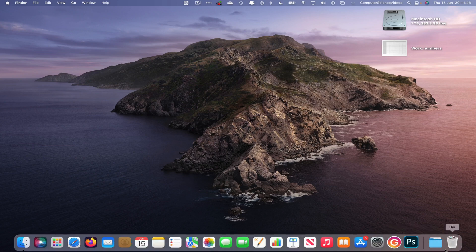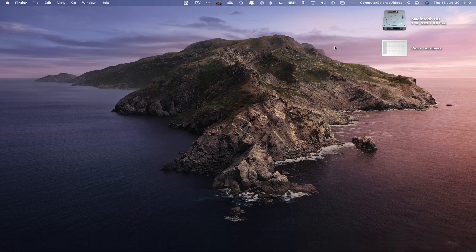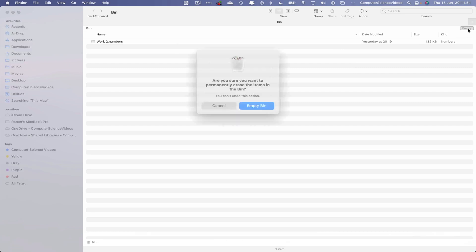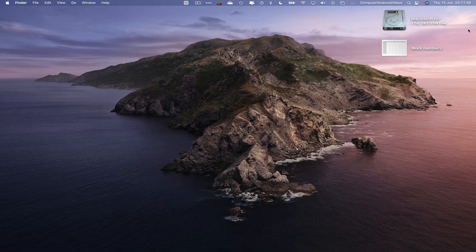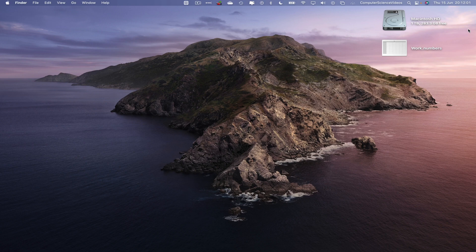If I now go all the way down to the dock, go to the Bin, go to Empty - 'Are you sure you want to permanently erase the items in the bin? You can't undo this action.' That's okay, Enter, and the spreadsheet within Numbers has now been permanently deleted on the Mac computer.